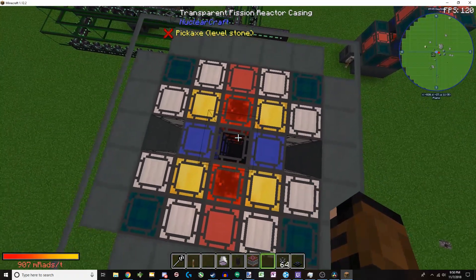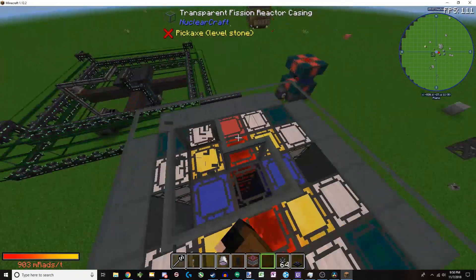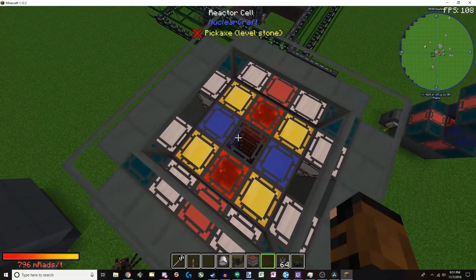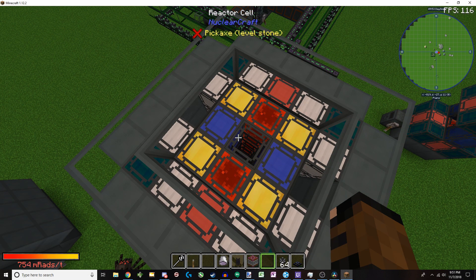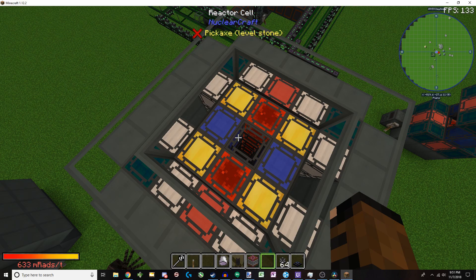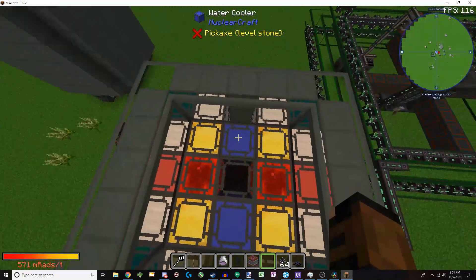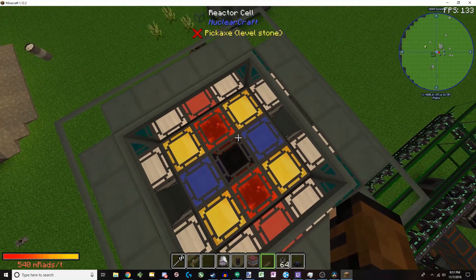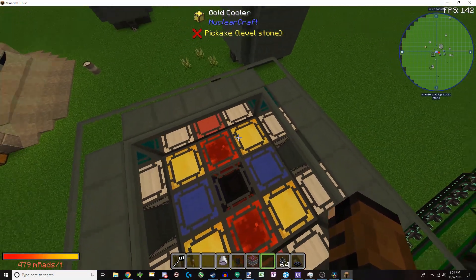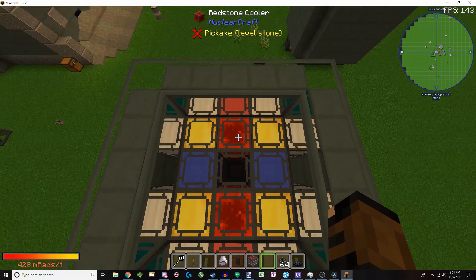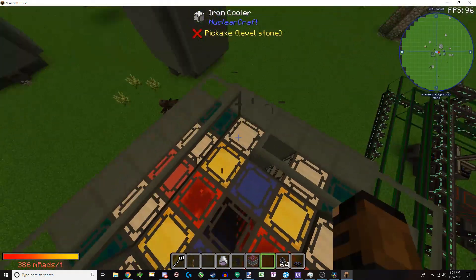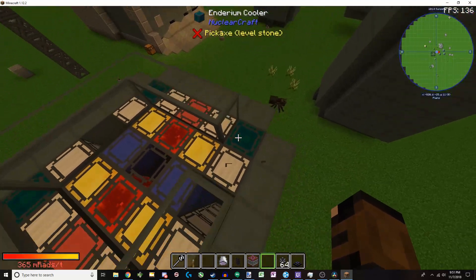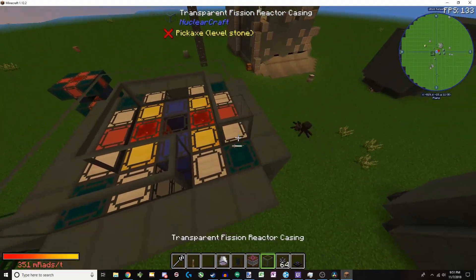So in the reactor, you have reactor cells, which actually store the fuel. The more reactor cells there are, the faster it goes through the fuel. And if these reactor cells are together, it becomes more efficient, produces more power, but also produces more heat. And then, to the sides, we have coolers. And each cooler has a specific set of rules. For example, the gold cooler can only work if it's touching active redstone and water coolers, and the iron only with gold, and enderium only if it's touching three casings.